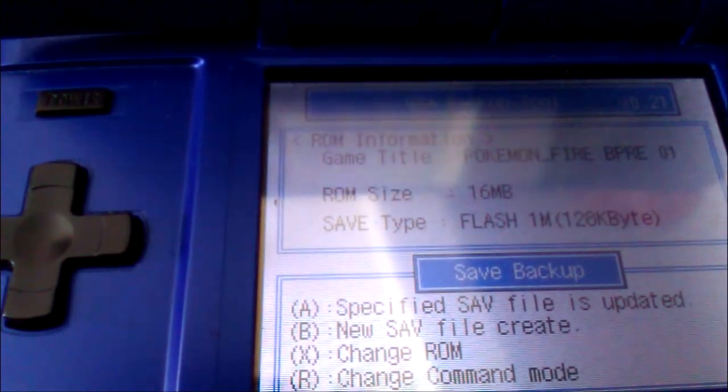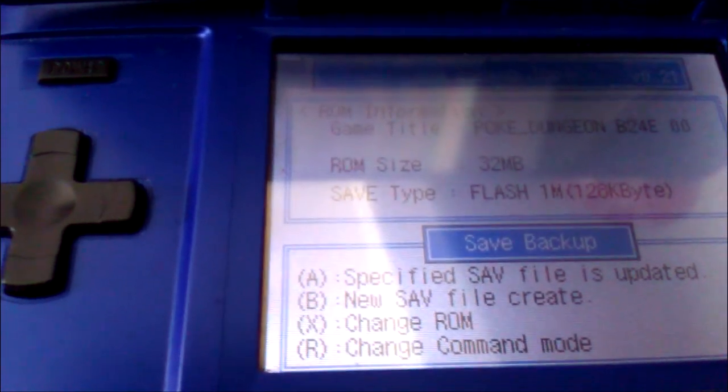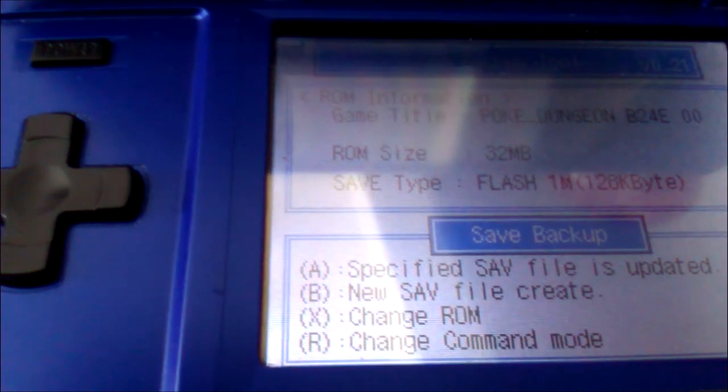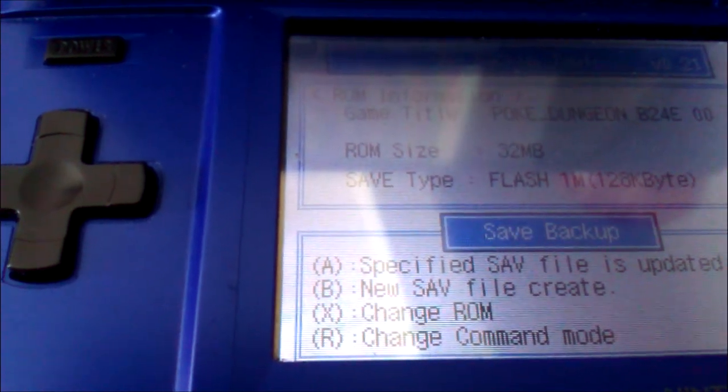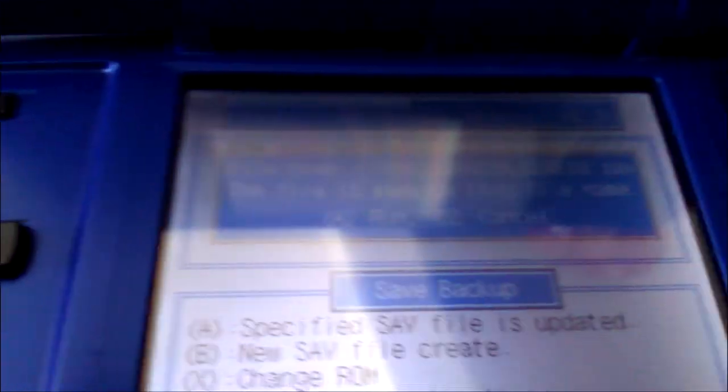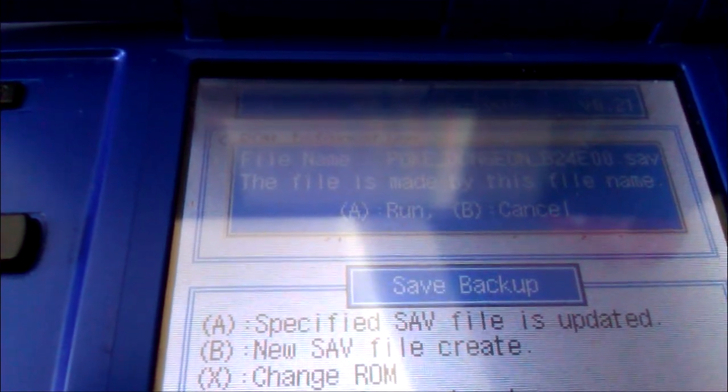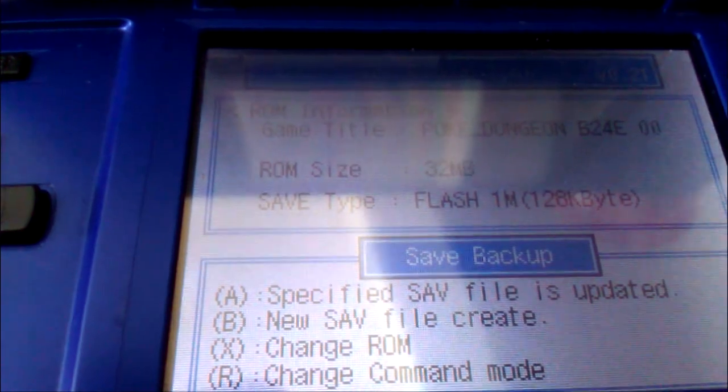Now press A and you should get the game. So I'm going to make a new save file again.